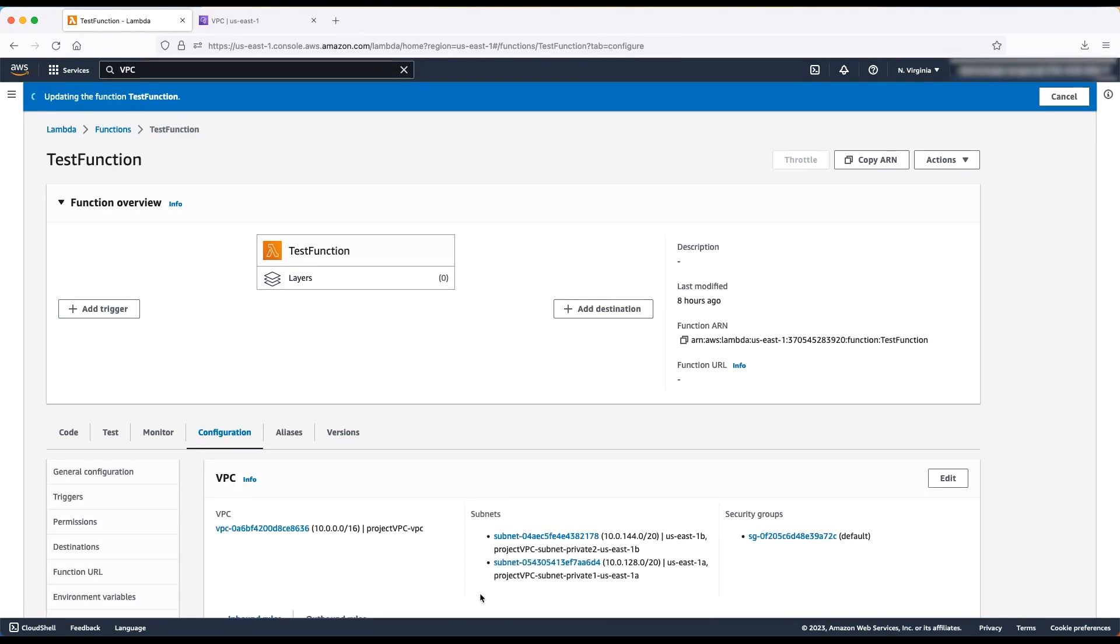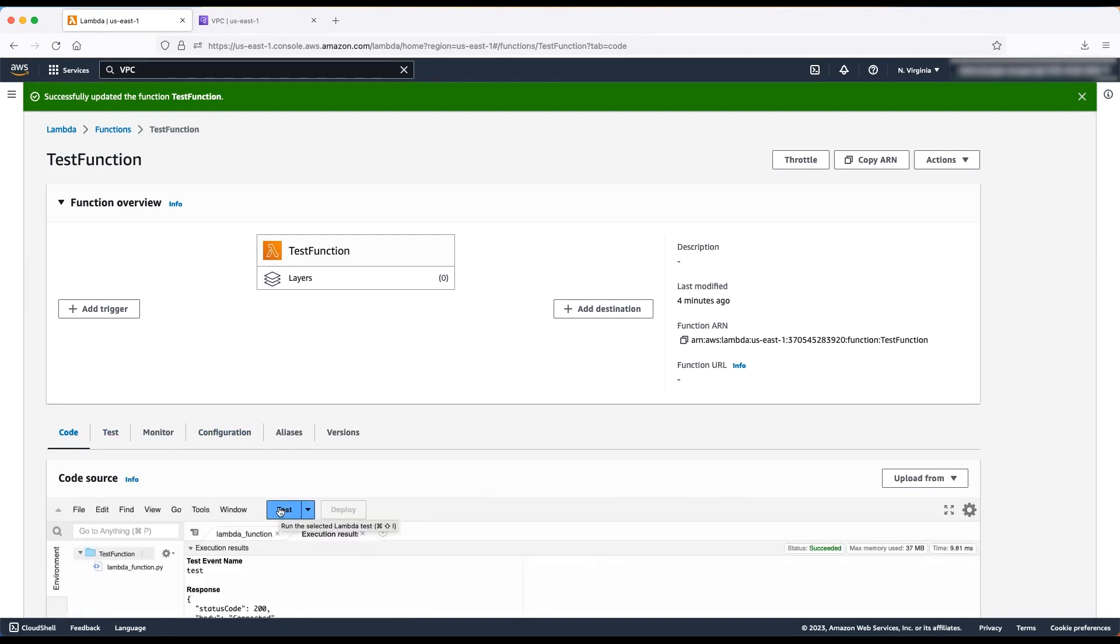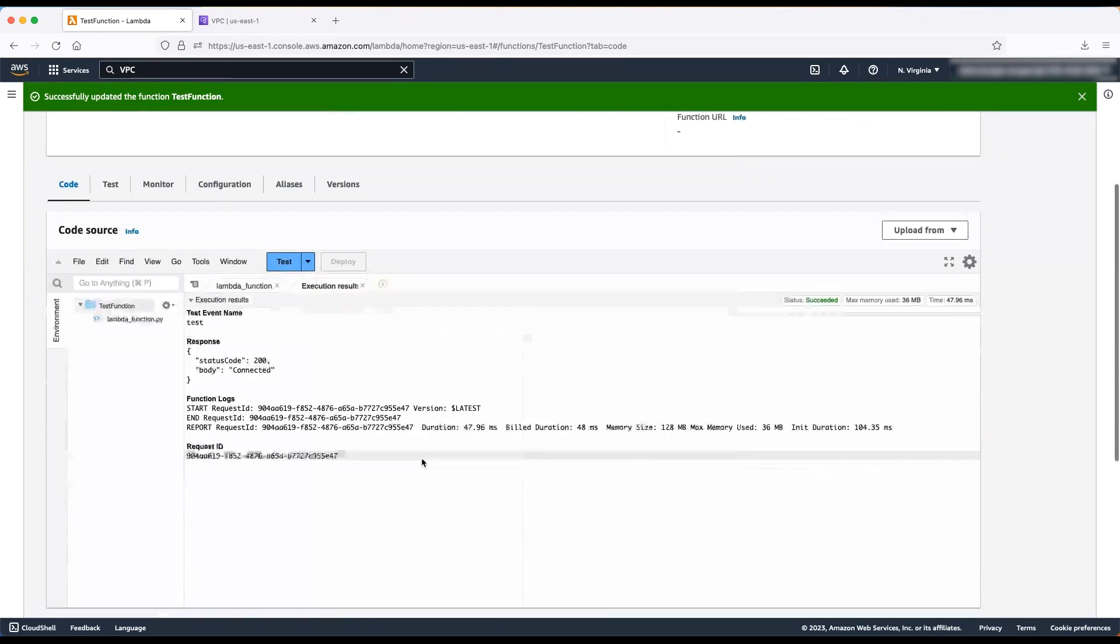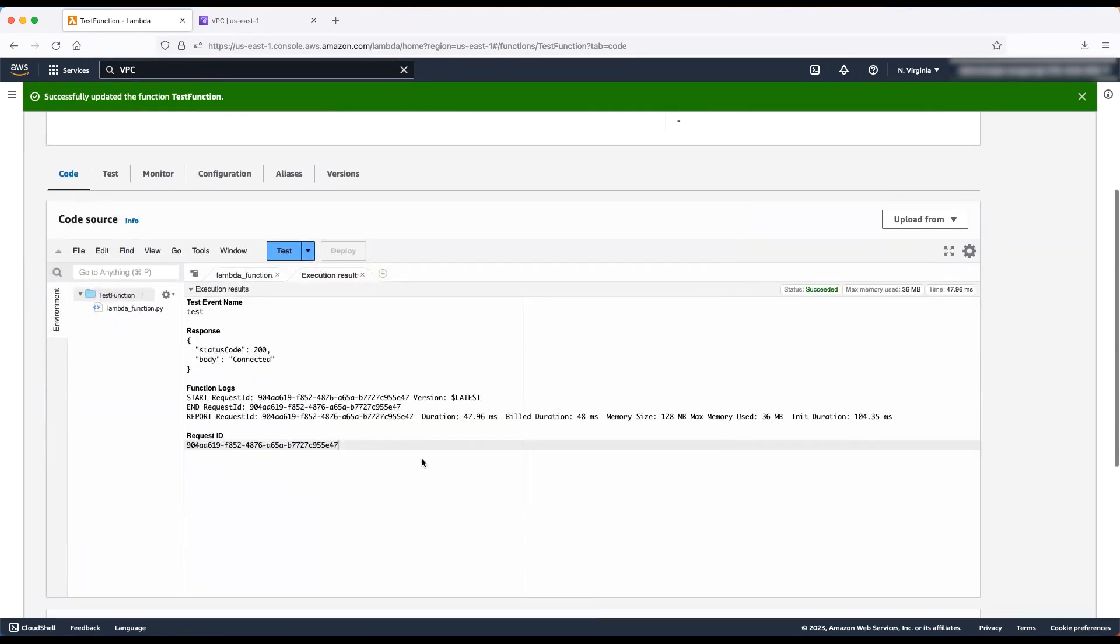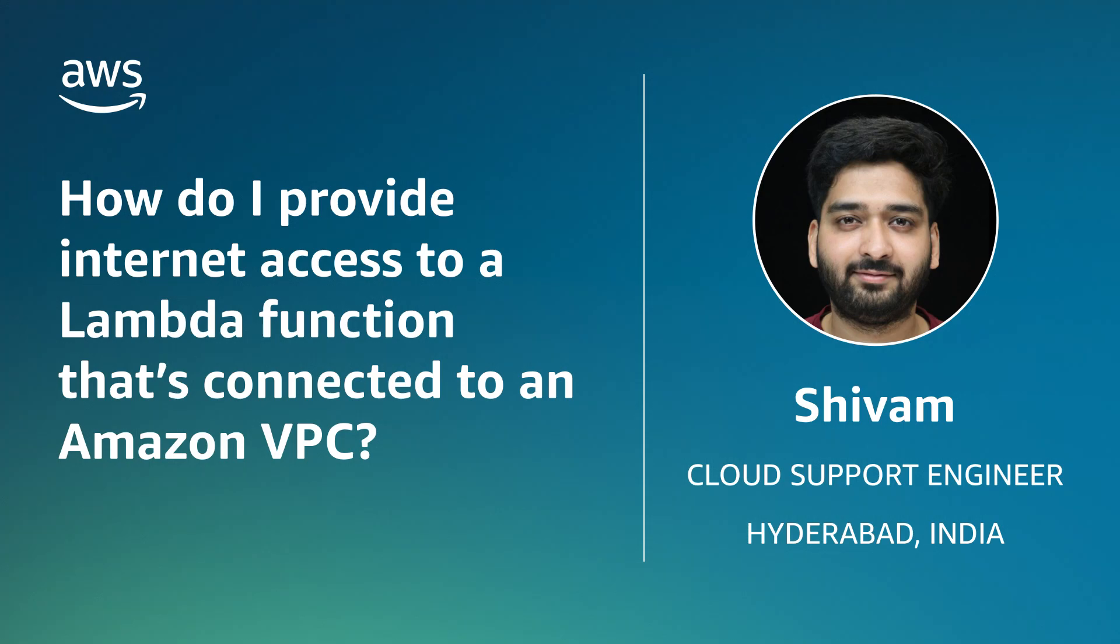After configuring the NAT gateway in your Amazon VPC correctly, you can now connect to the internet successfully from your Lambda function. And now you know how to give internet access to a Lambda function that's connected to an Amazon VPC. Thanks for watching, and happy cloud computing from all of us here at AWS.